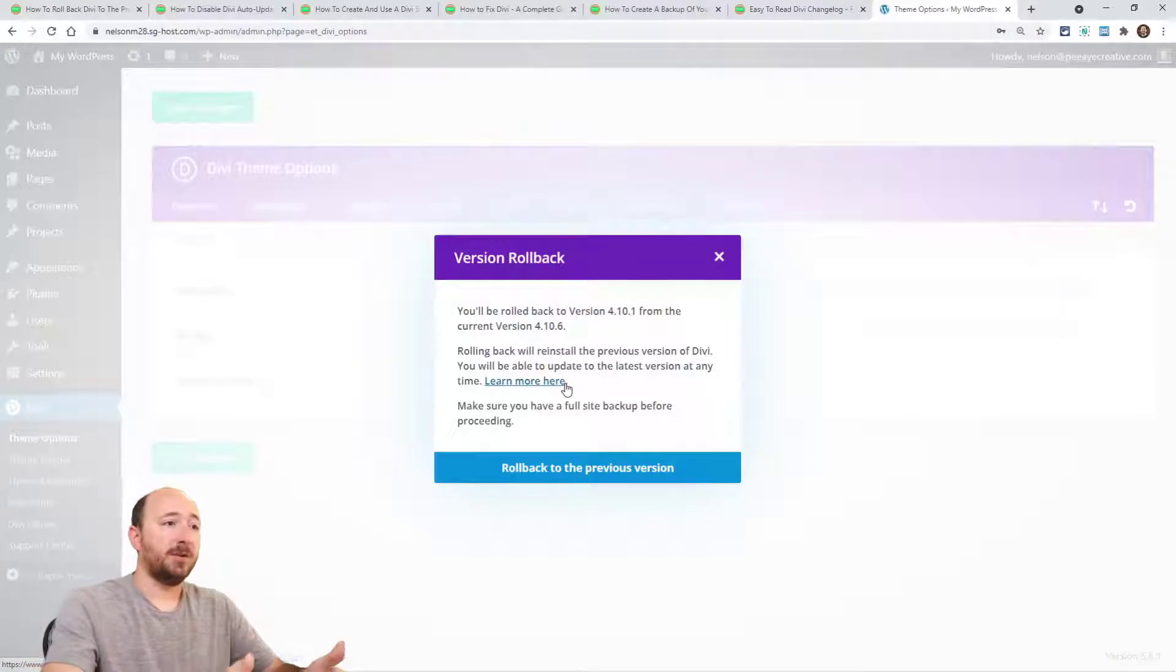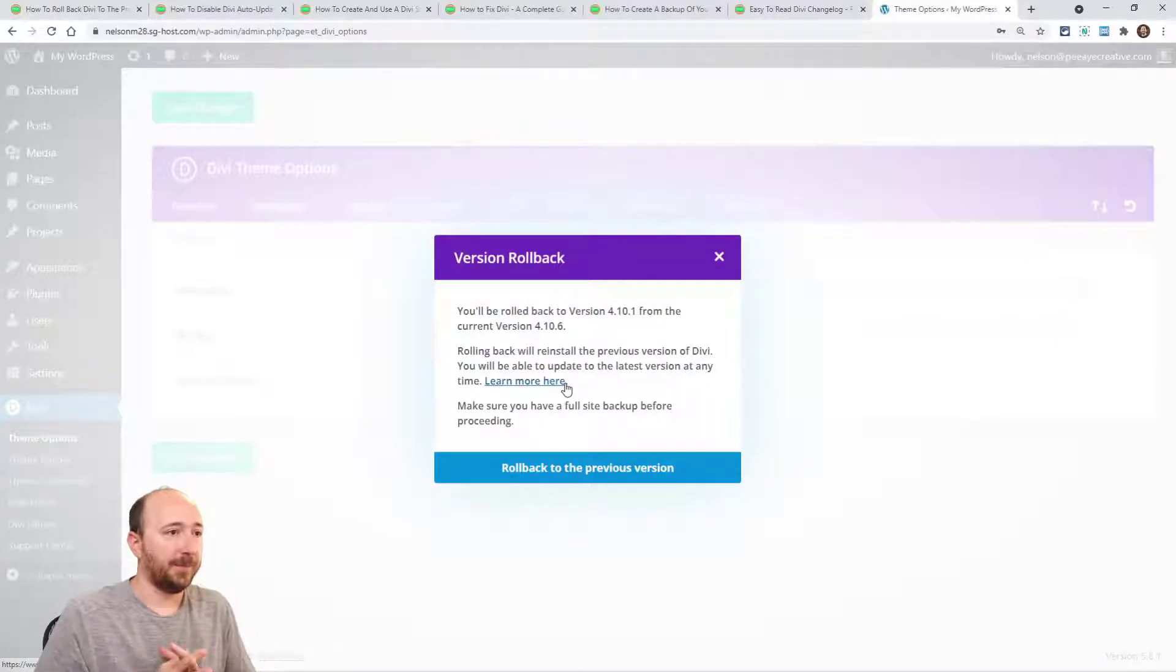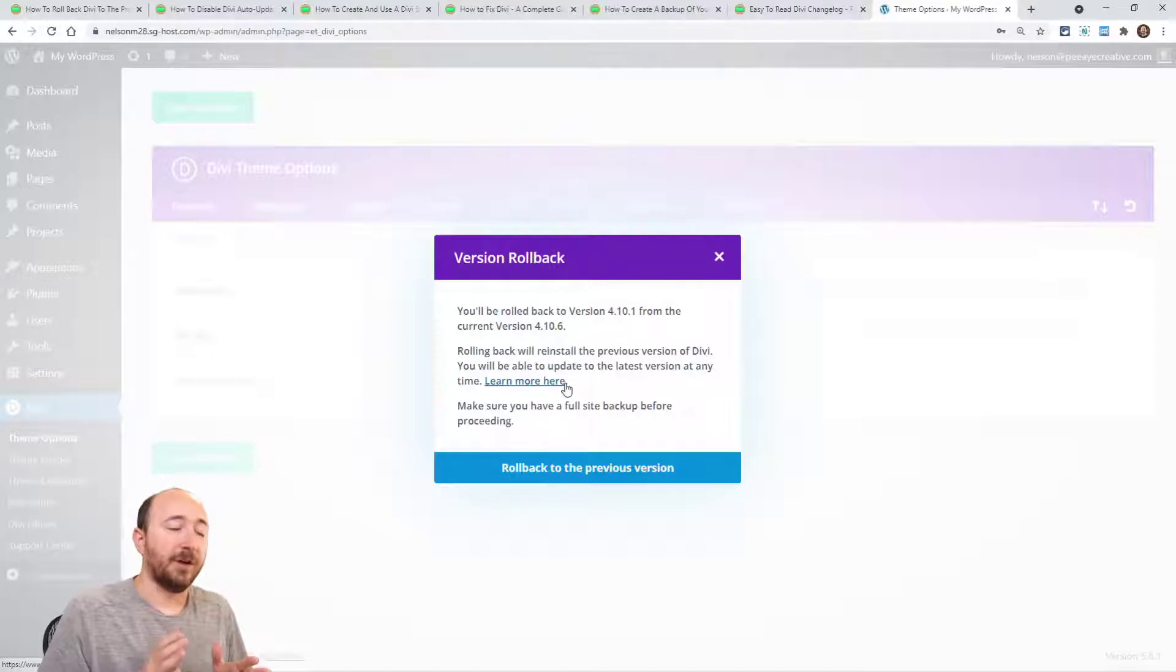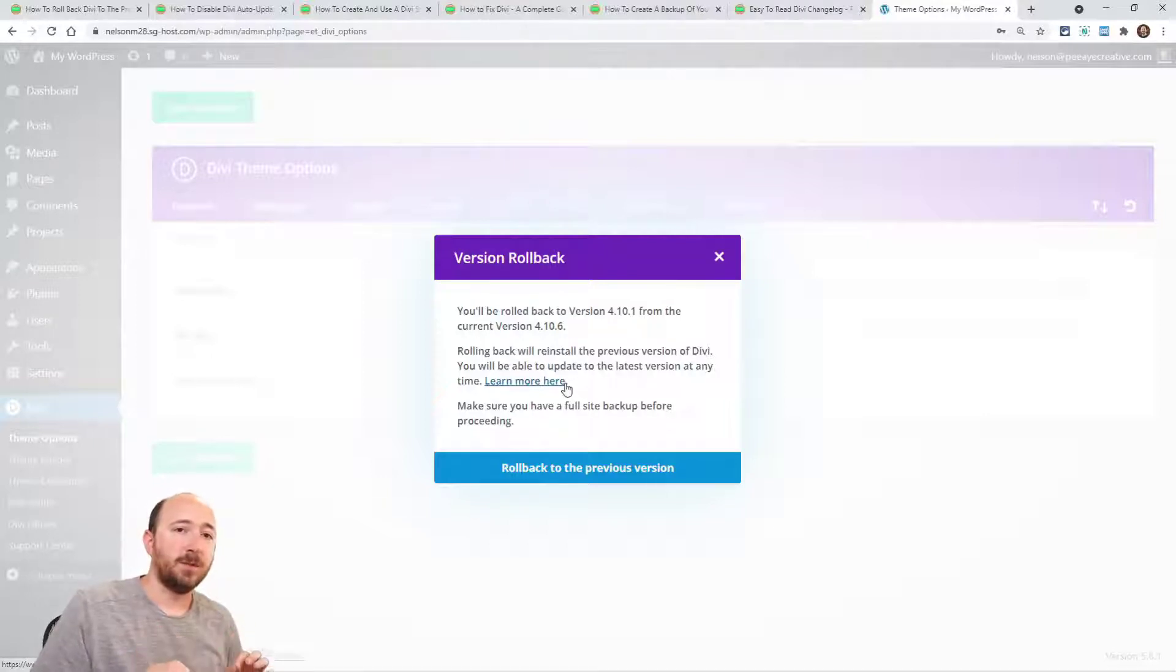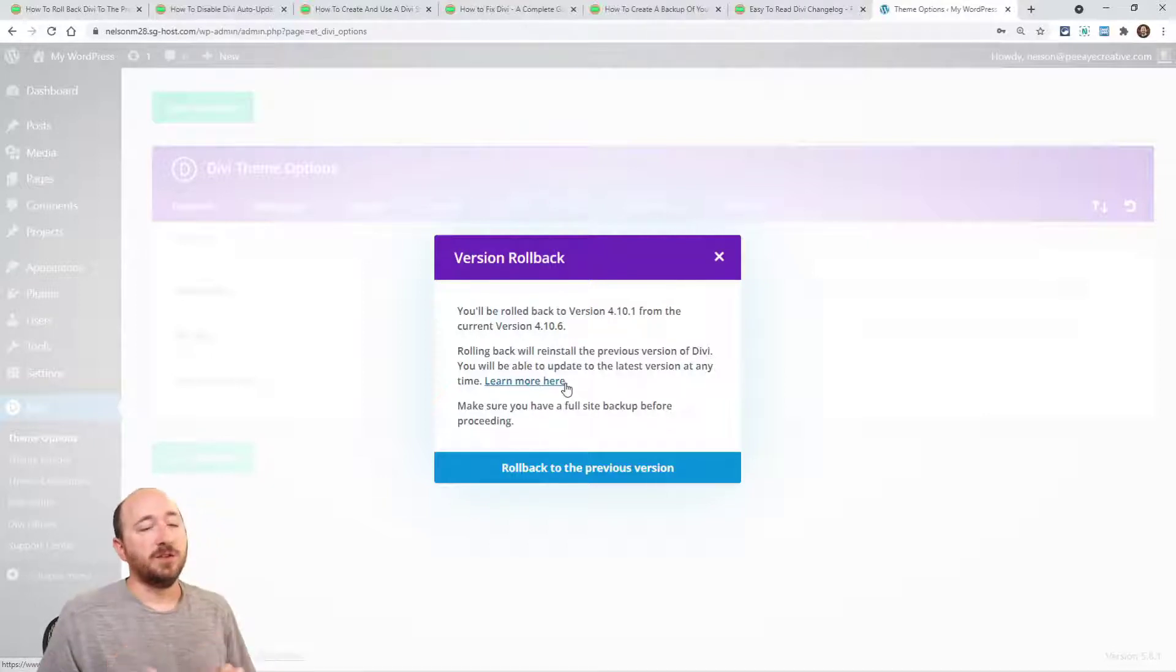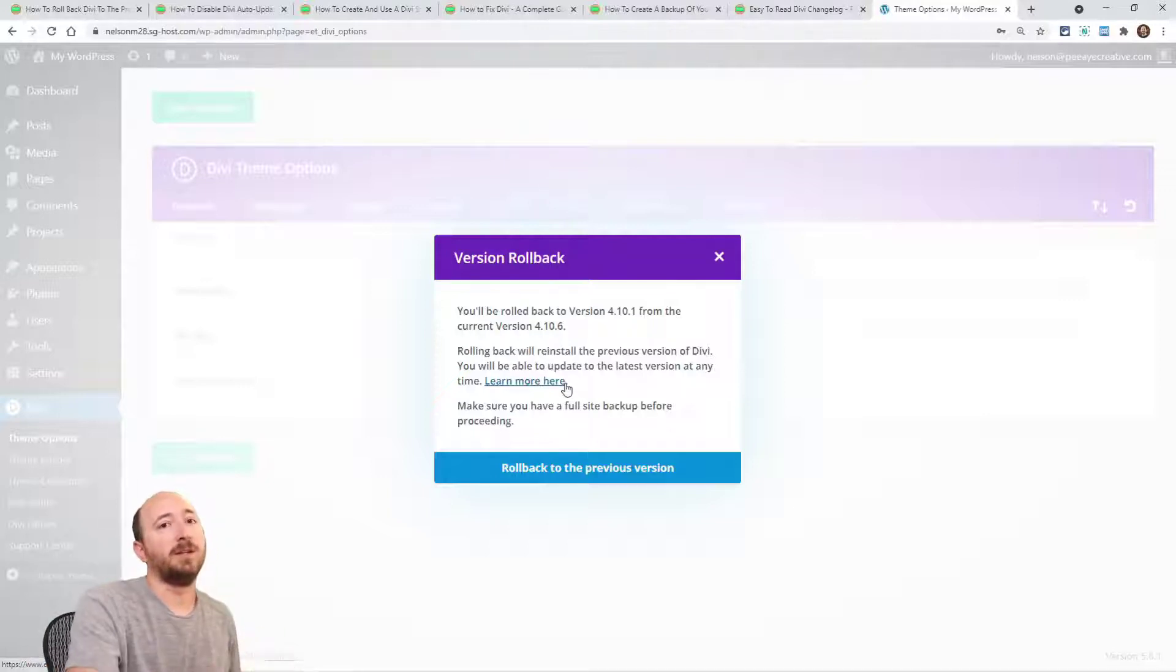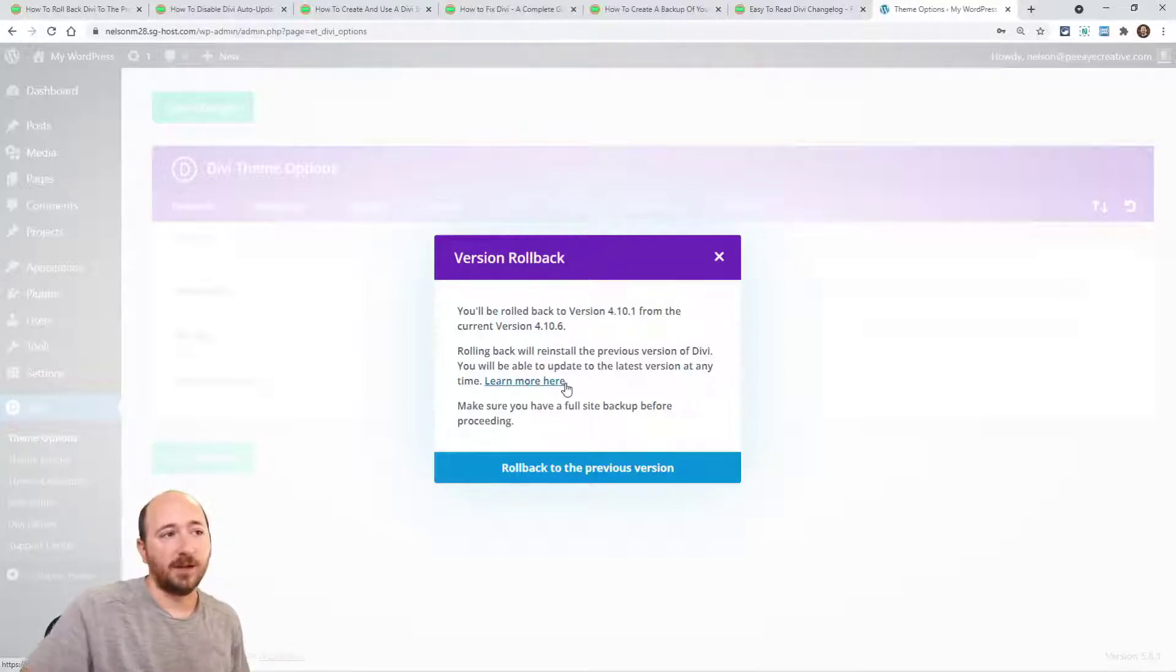You'll be rolled back to the version number and it's going to install the previous version of Divi. Now, something to mention here. This is kind of like an undo button for the update. So if you had gone and clicked update, this is kind of like an undo button.